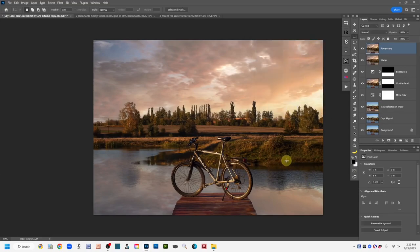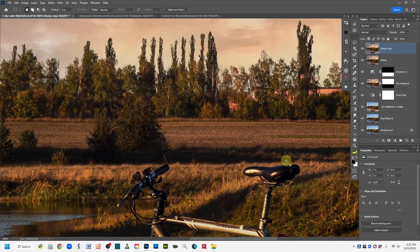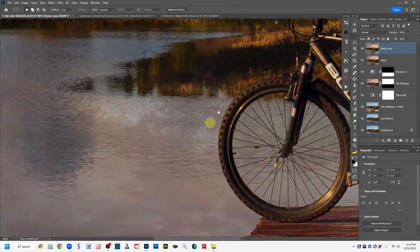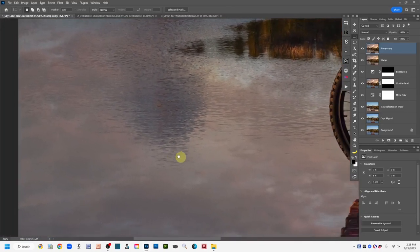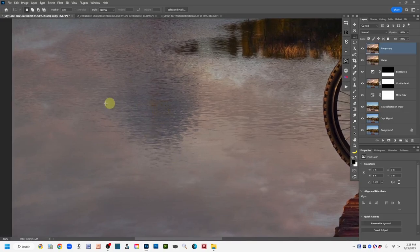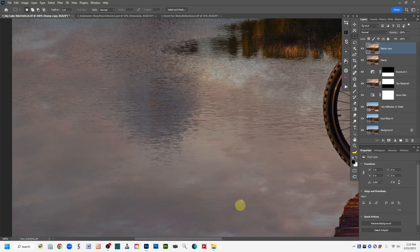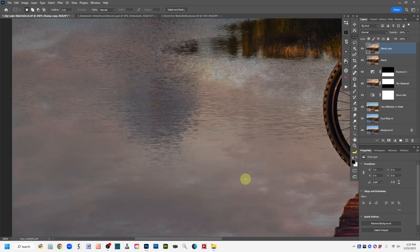If we zoom in, you can see the water ripples on mine have texture going a certain way, but the reflection looks a little flat. So another optional step: if you want to add texture to the water to better match the ripples in the image, we can use a texture filter. Keep in mind your image will need to be in 8-bit mode for this — if it's in 16-bit, the option will be grayed out. Go to Image, Mode to change it.